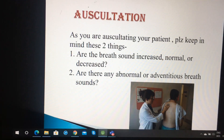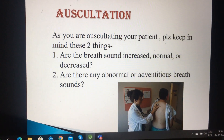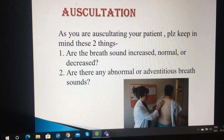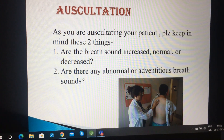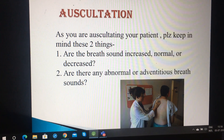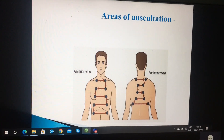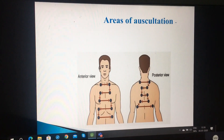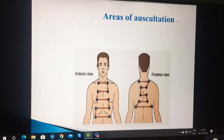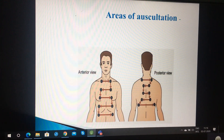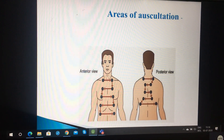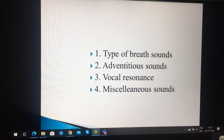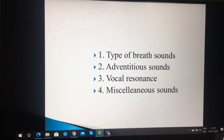Now coming to auscultation. We are using the stethoscope to hear the sounds. These things should be kept in mind: are the breath sounds increased, normal or decreased? Are there abnormal or adventitious breath sounds? You have to listen on both sides of the chest, right and left, and compare the sounds, both anteriorly and posteriorly in a zigzag pattern. You have to assess the type of breath sound, whether there is any adventitious sound, vocal resonance, and any other miscellaneous sounds present in the lungs.